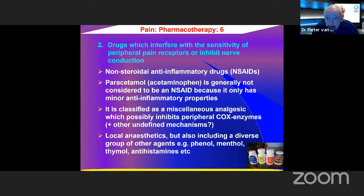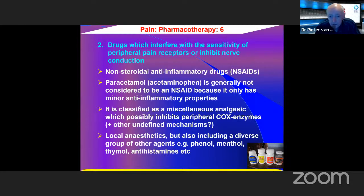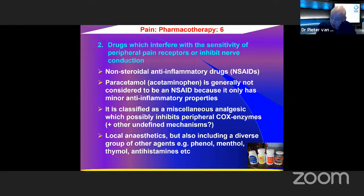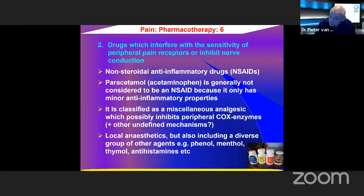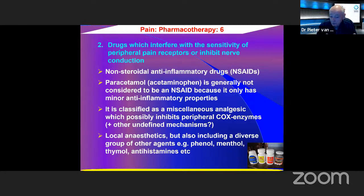Second, drugs which interfere with the sensitivity of peripheral pain receptors or inhibit nerve conduction — specifically the non-steroidal anti-inflammatory drugs (NSAIDs). Paracetamol/acetaminophen is classified as a miscellaneous analgesic, possibly inhibiting peripheral COX enzymes, though its exact mechanism is not fully known. Local anesthetics, as well as diverse agents such as phenol, menthol, thymol, and antihistamines, can also have pain-alleviating properties.